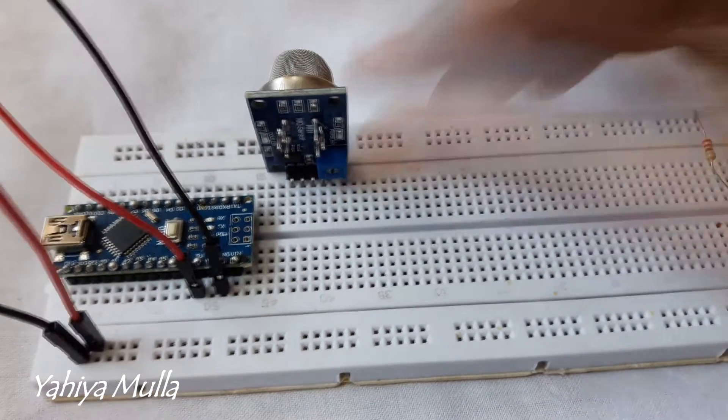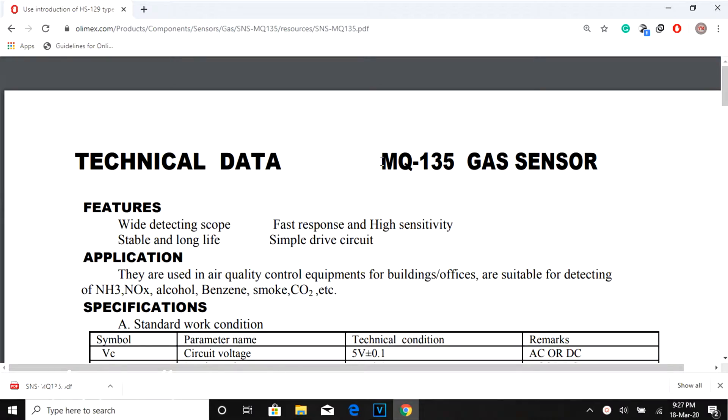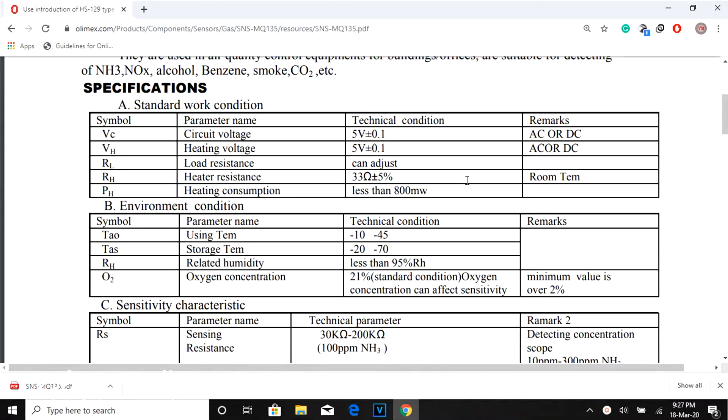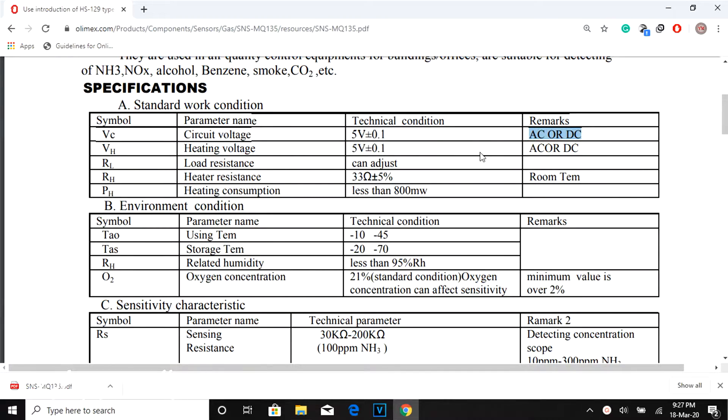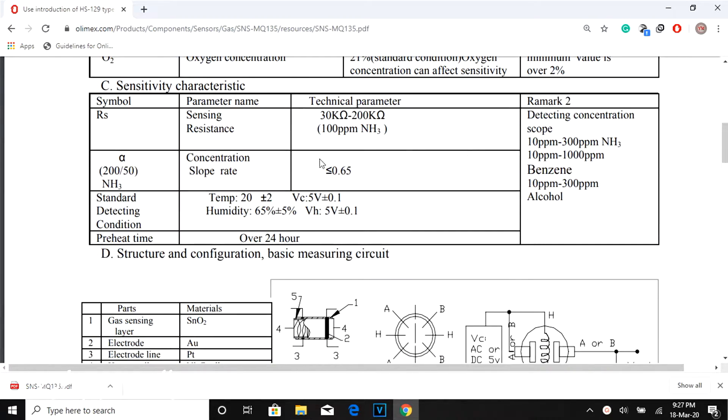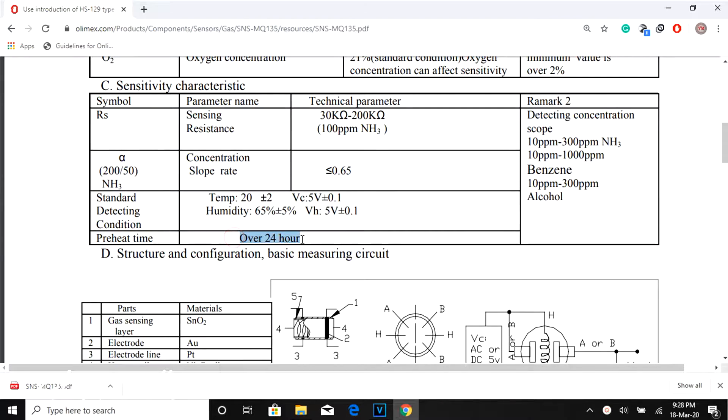I am using the MQ135 gas sensor. According to its datasheet, it requires an input or circuit voltage of 5V AC or DC and it needs a preheat time of about 24 hours.